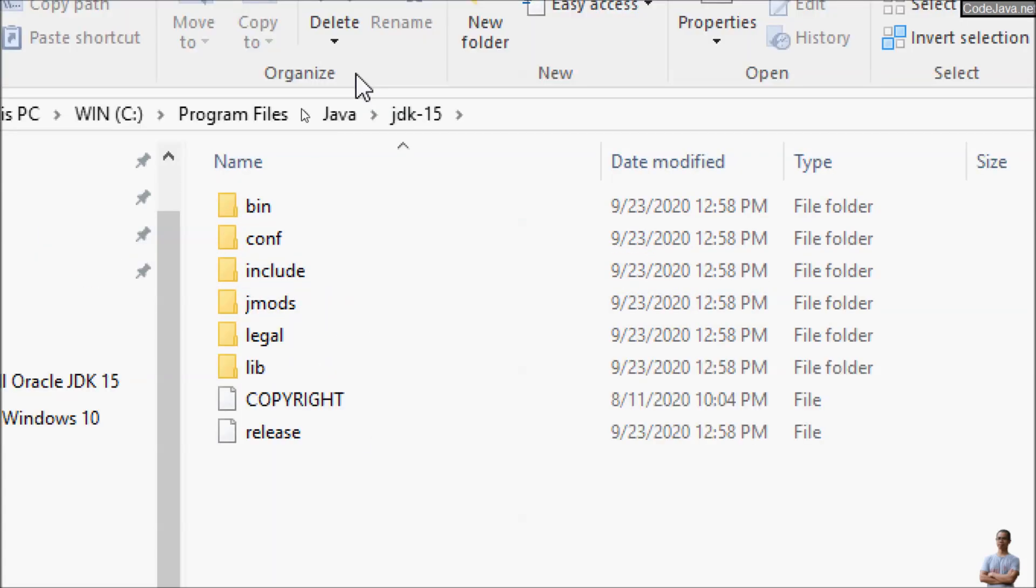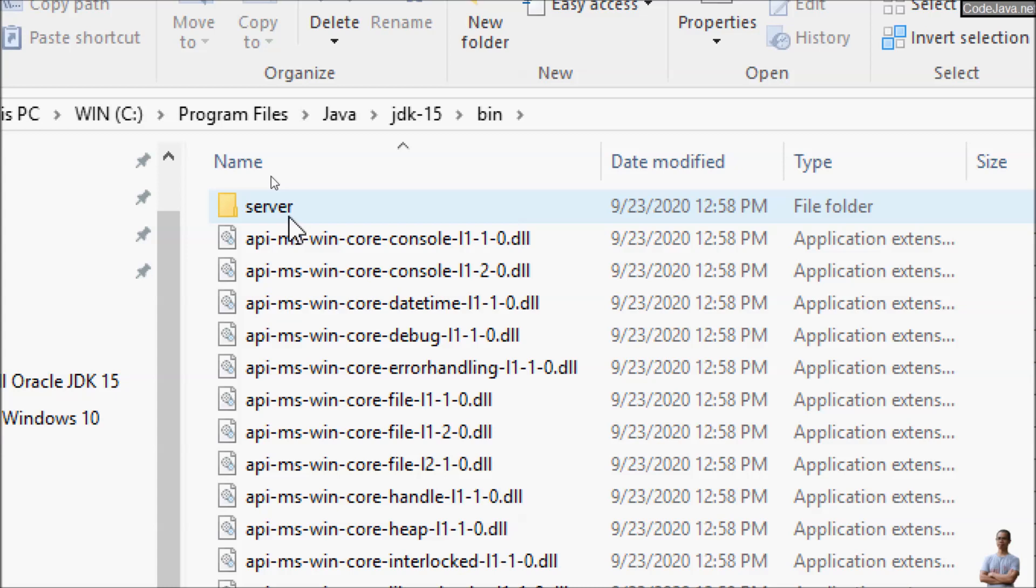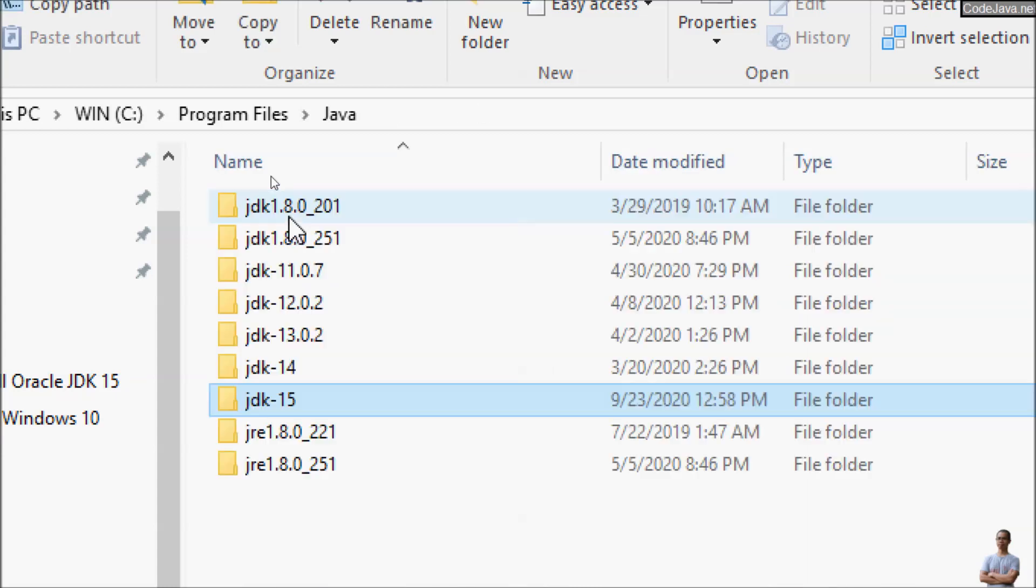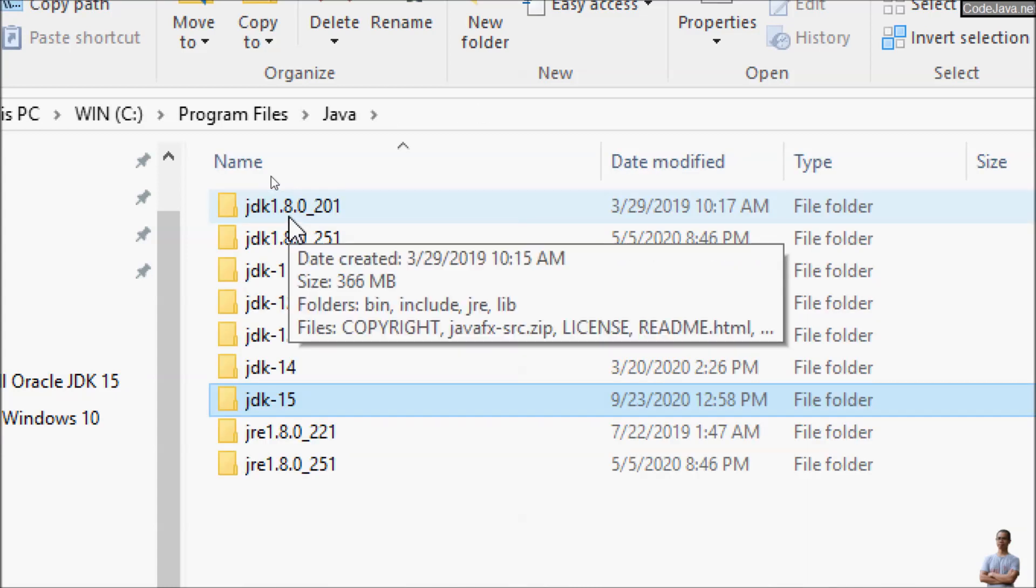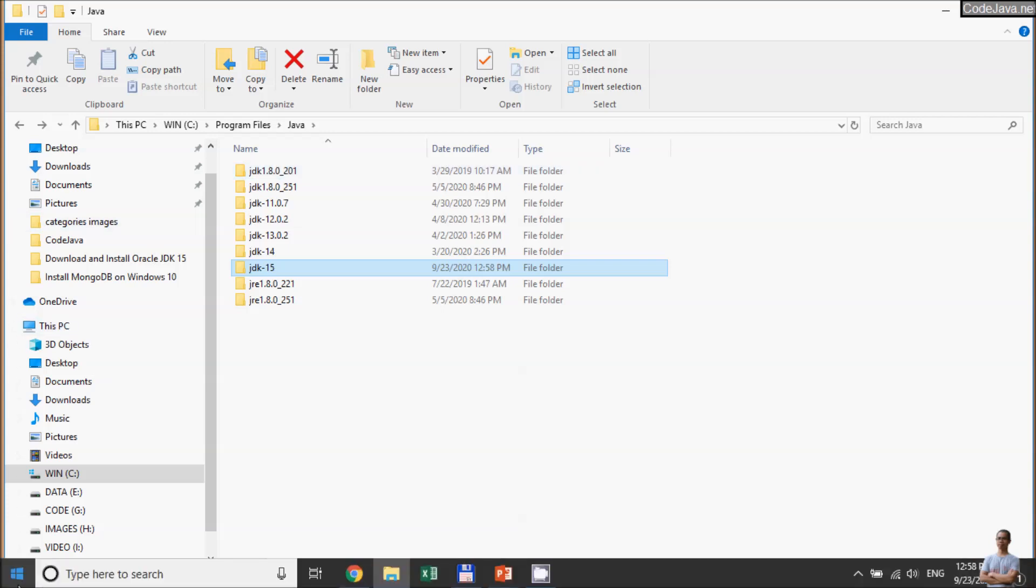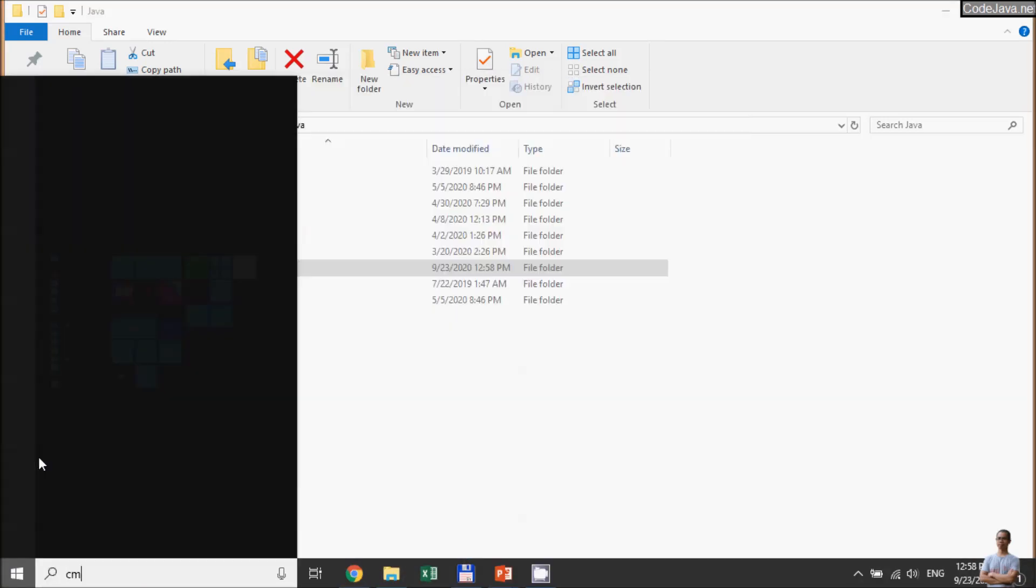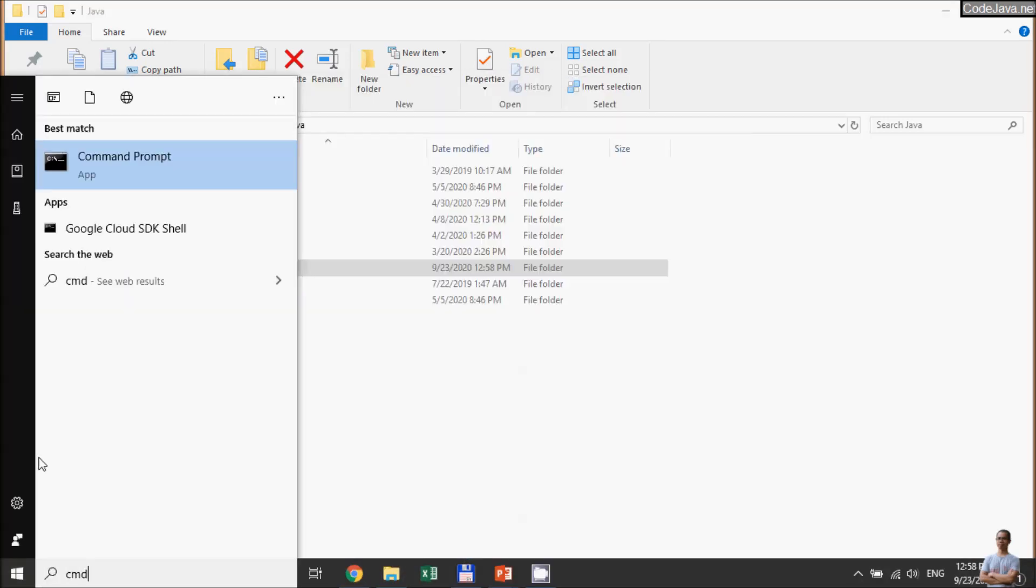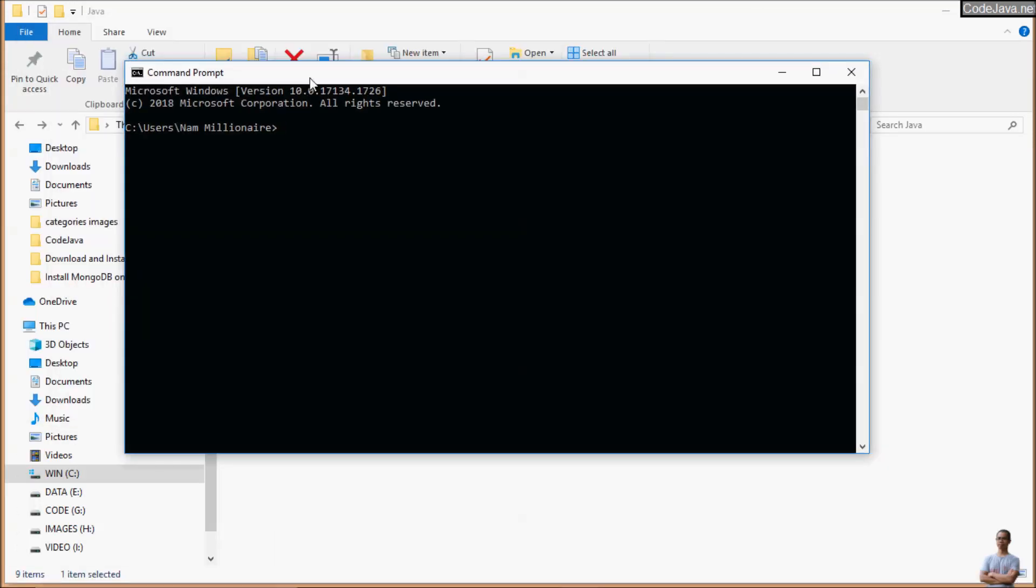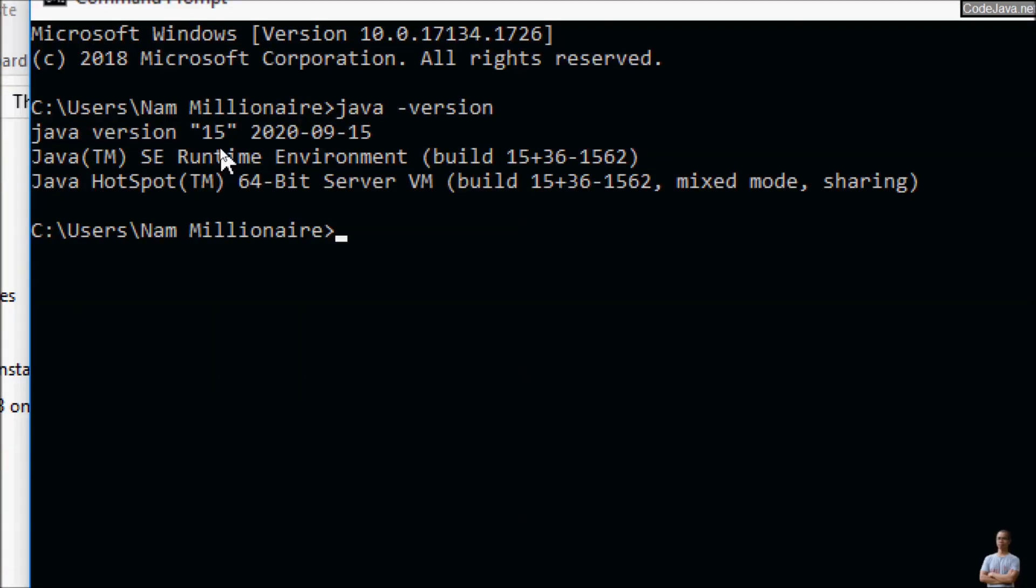That means Oracle jdk-15 has been installed successfully on my Windows computer. Now let's open the command prompt again to verify the Java version. Type the command java -version and you can see it is updated to Java version 15, released on September 15, 2020.